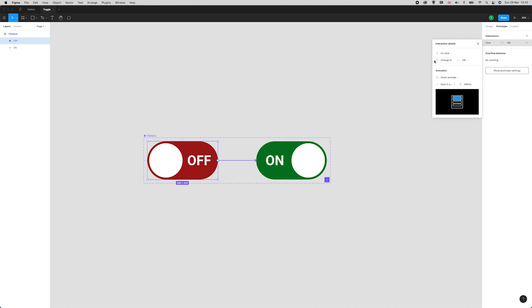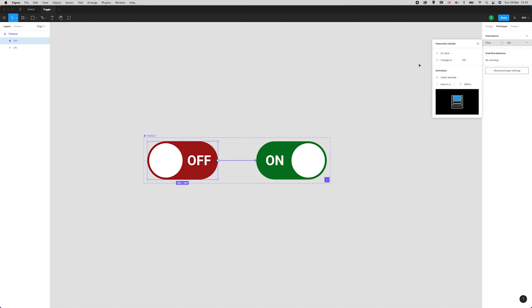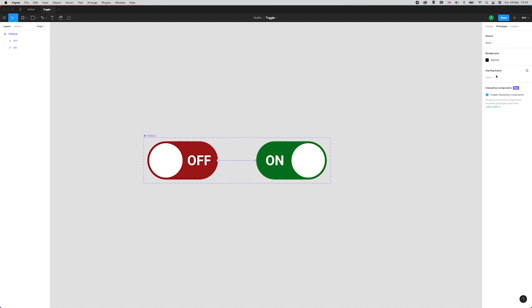If you don't see this change to option, that's because you aren't enrolled on the interactive components beta for Figma. What you might need to do is go to show prototype settings and you'll see interactive components beta.